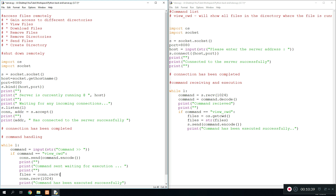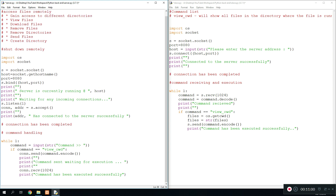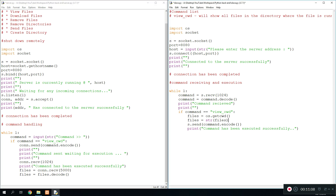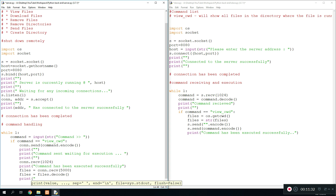On the server side we need another receive: files equals connection.receive(5000 bytes) — it shouldn't be more than that — then files equals files.decode(). We also need to send a confirmation: s.send of some empty string to confirm the command has been executed. Then down here we receive the files, and all we need to do is print 'command output' and print whatever is coming through.